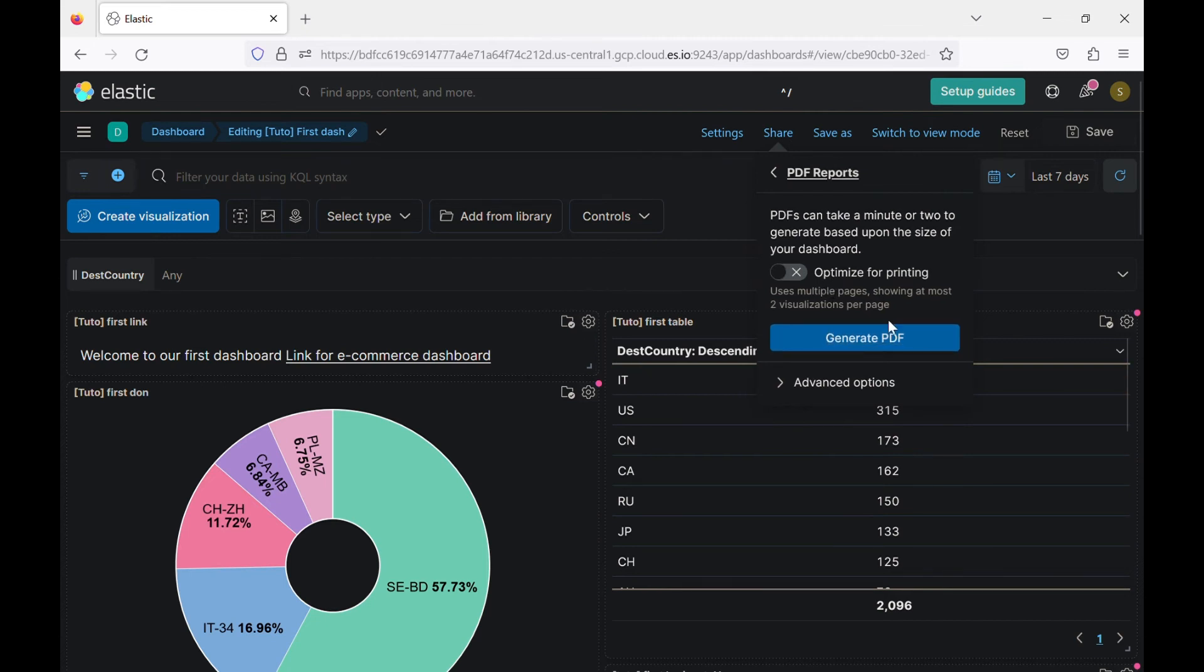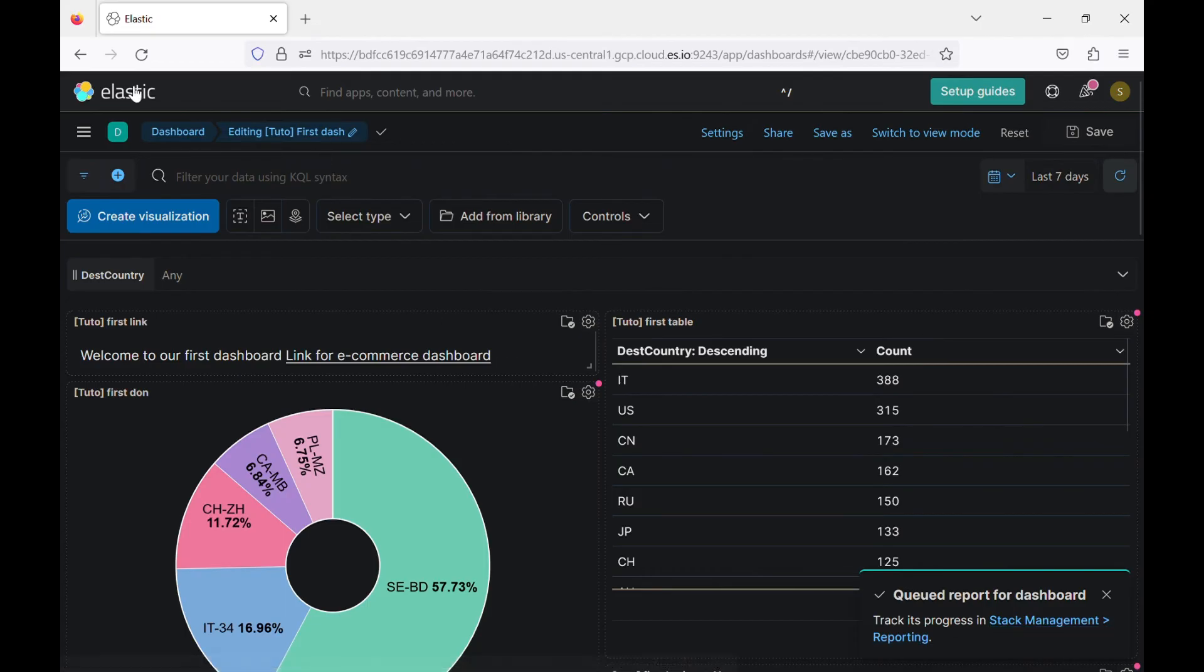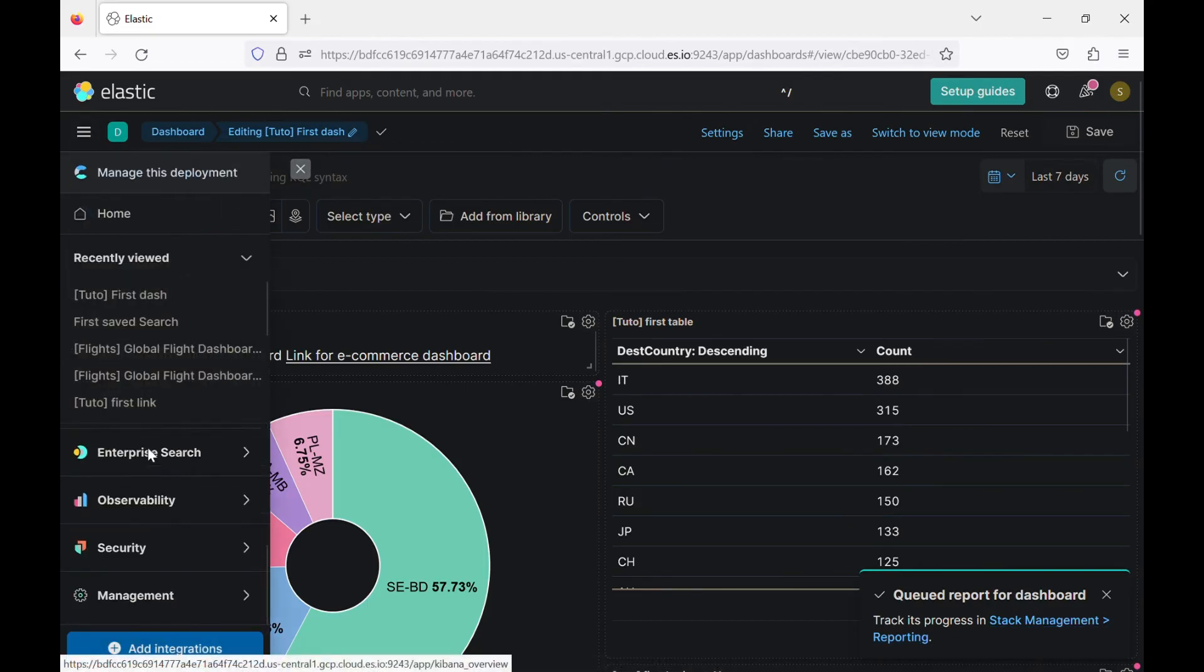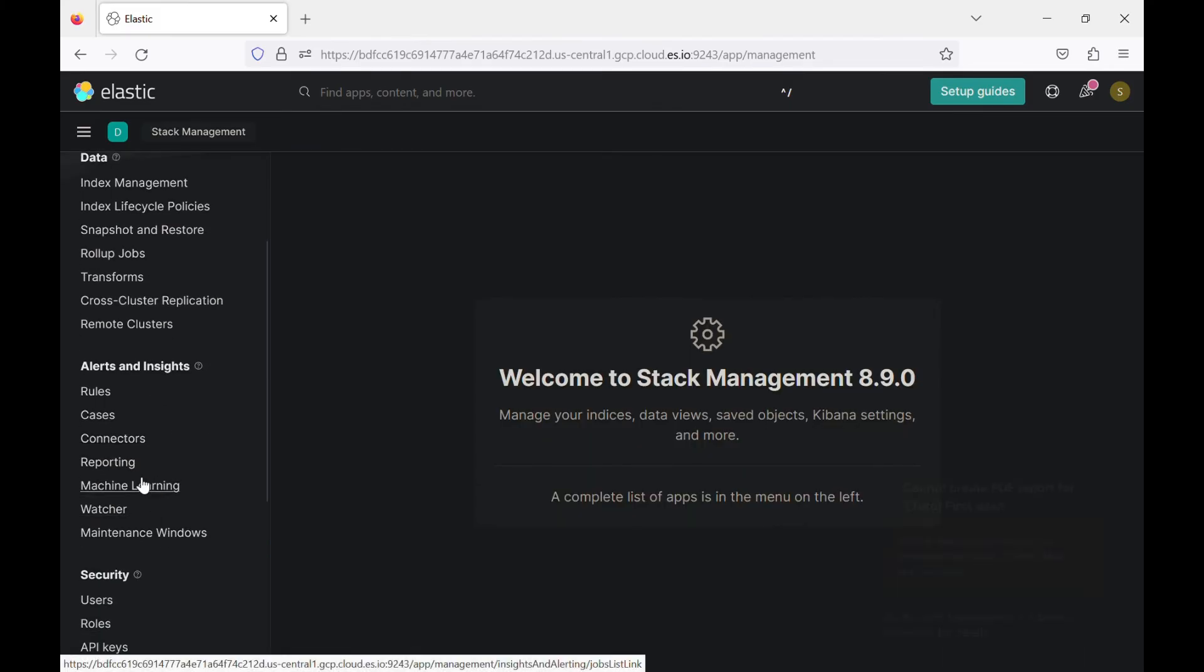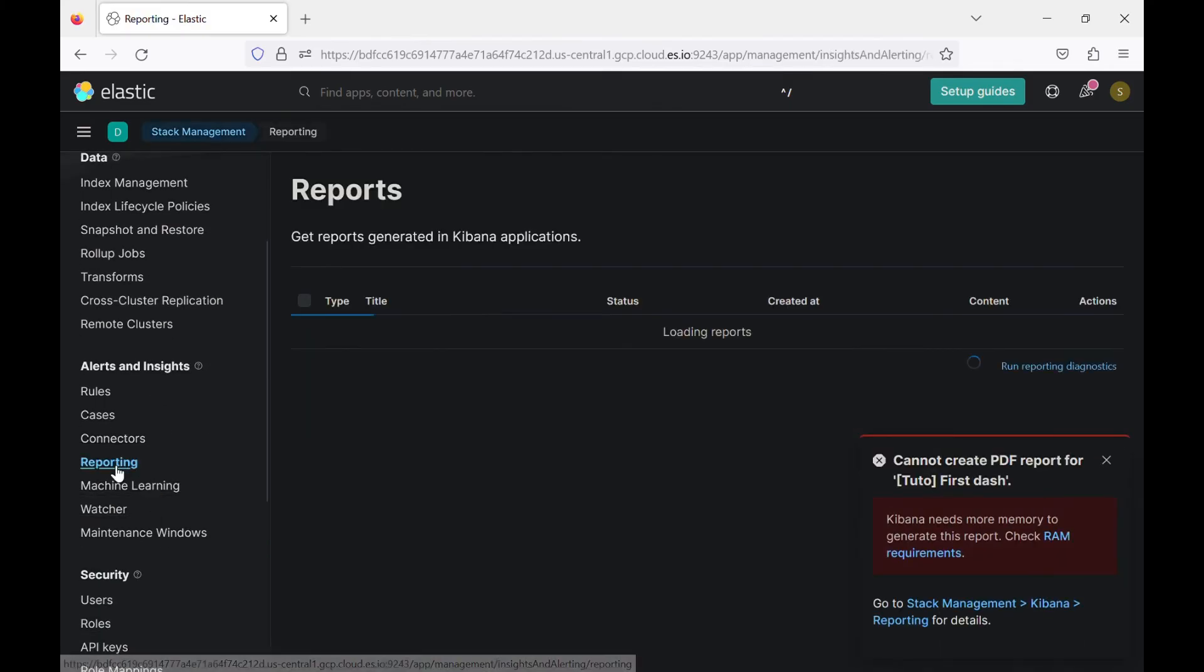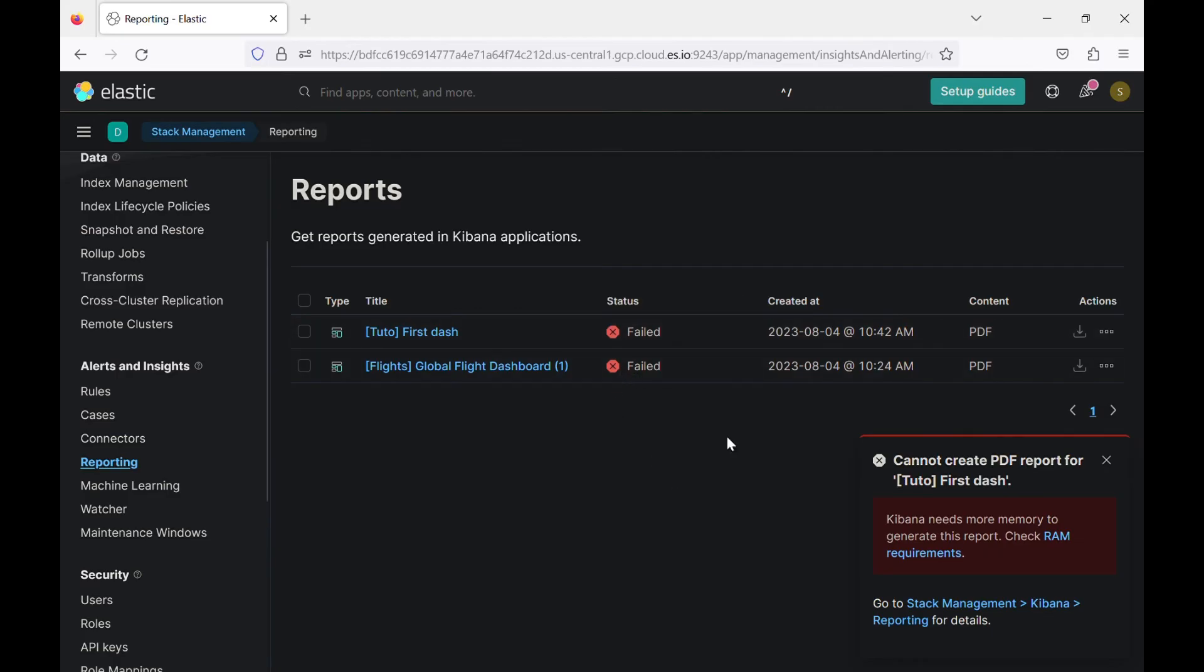And you can click here to find the report or you can come here to management. And you see here reporting. So this error is expected, the minimum should be two gigabytes for Kibana. And since we are using the free version, it's only one gigabyte.